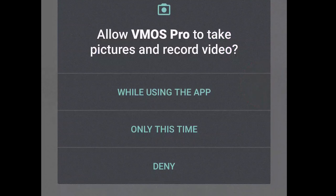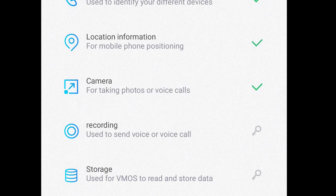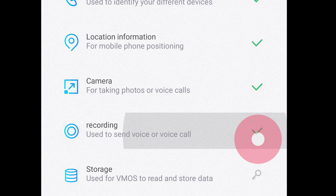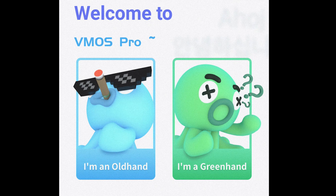The only permissions you actually have to give are the storage permission and draw over the top permission. The others are pretty much useless — you don't need to give other permissions. But for the sake of this tutorial, I'm going to give all permissions so we don't have any problems in the future.